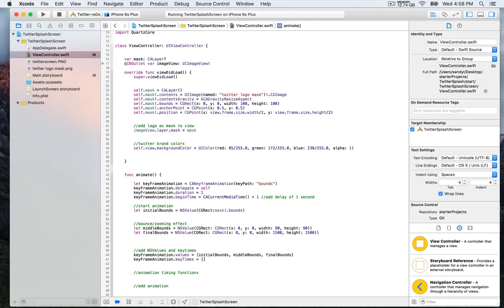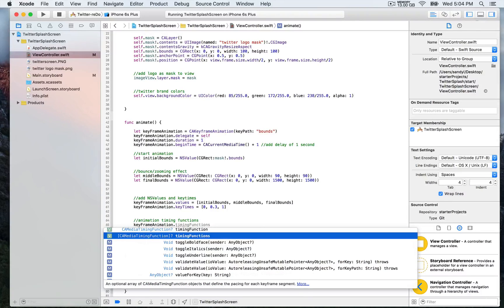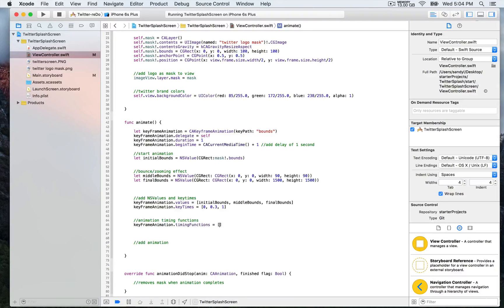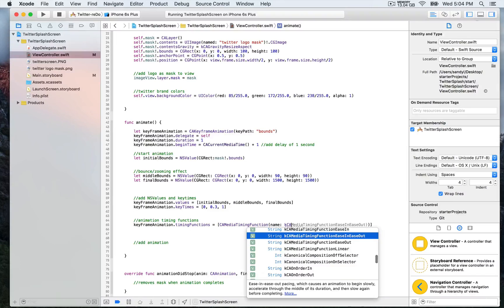We set key times to zero for the first animation to start immediately, then 0.3 so the middle bounds animation starts 30 percent through, and then 1 for the last one. We also add timing functions to the animation, which adds flexibility — varying the speed instead of keeping it constant from start to finish. This is similar to the options used with animateWithDuration, like curve linear, ease-out, or ease-in. We set kCAMediaTimingFunction EaseInEaseOut for the first timing function.